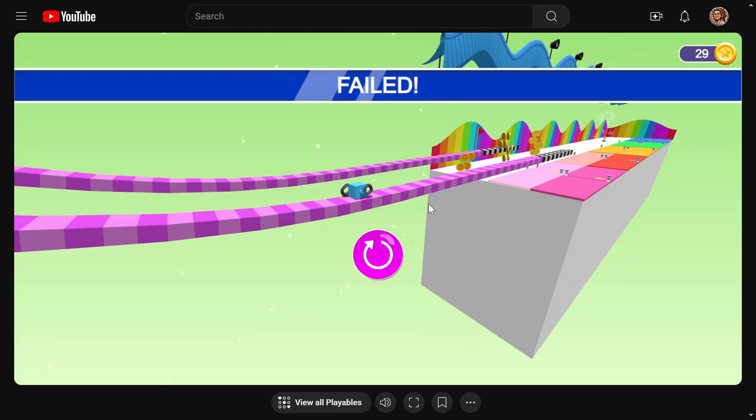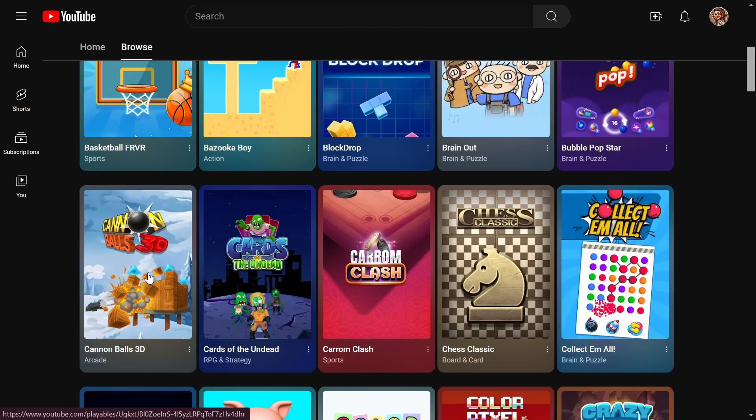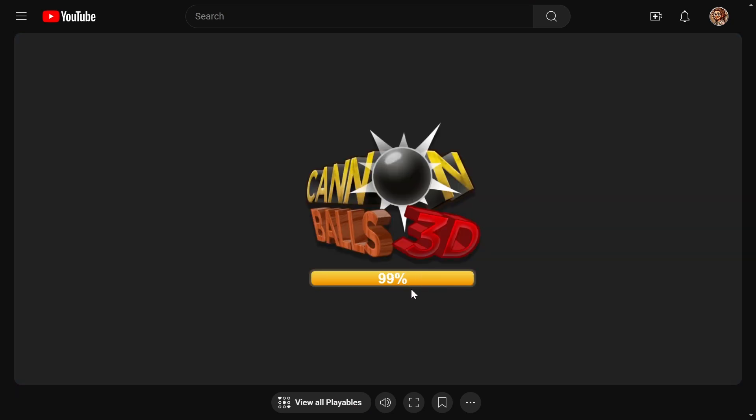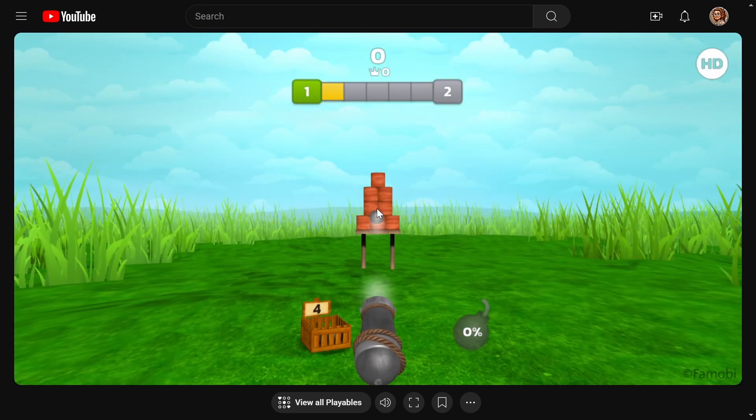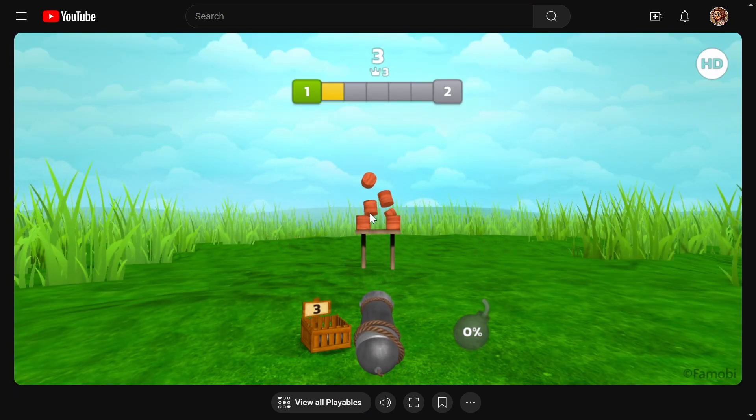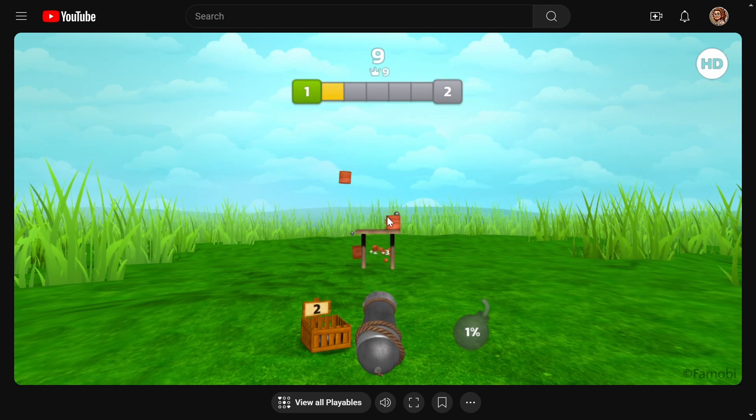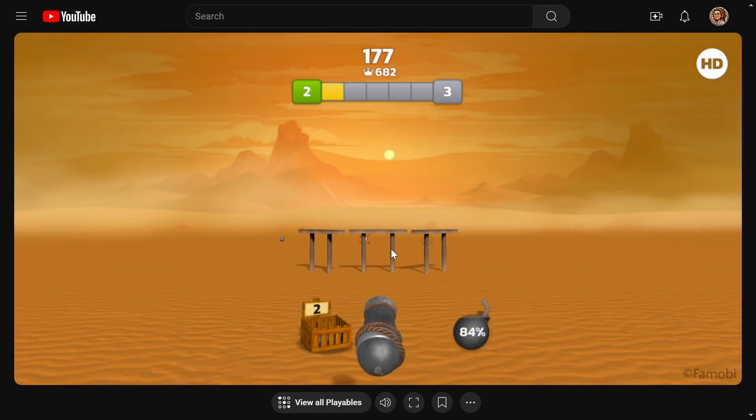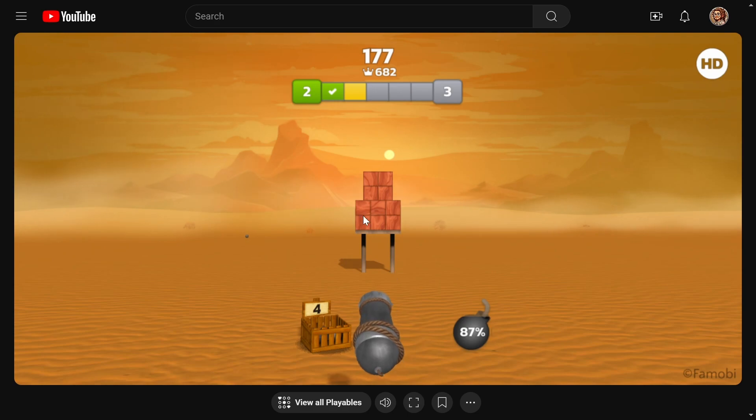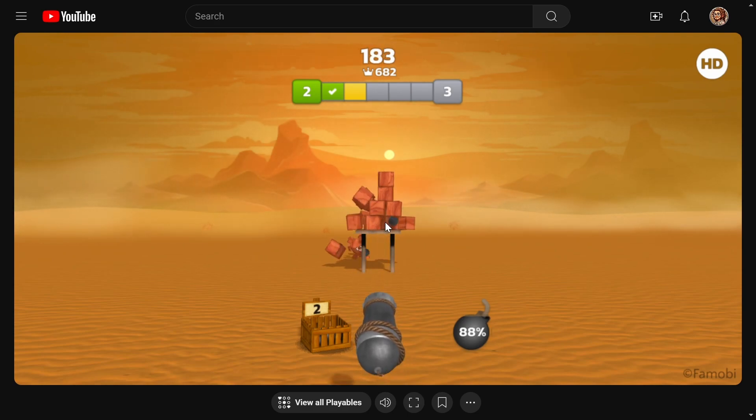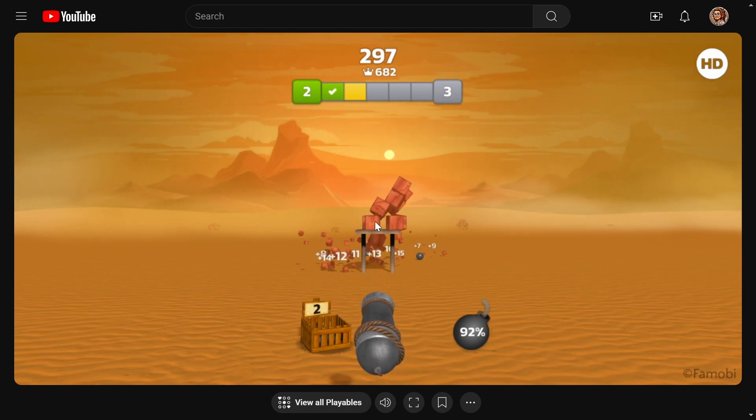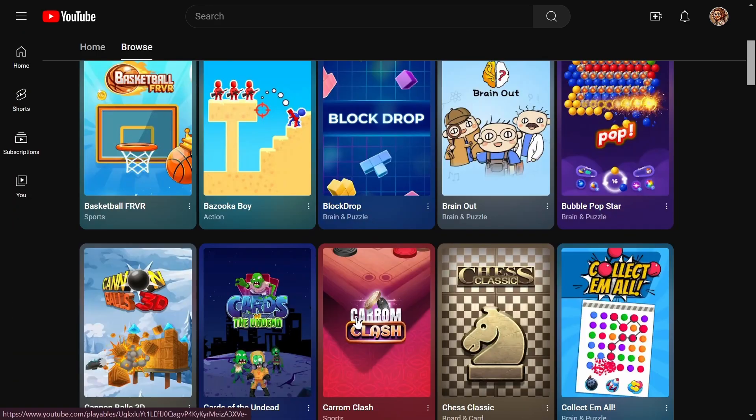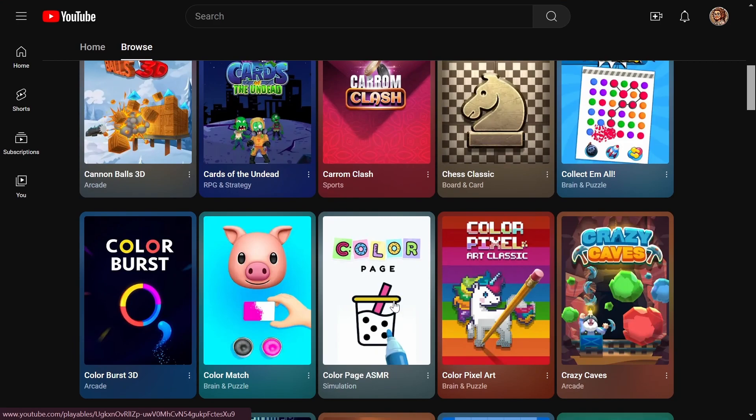Alright let's check out another one cannonballs 3D sure let's check out some cannonballs so you just click it. Simple enough. Let's play something a little harder.